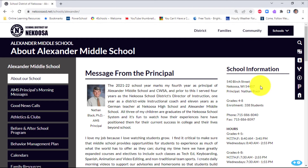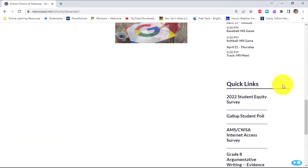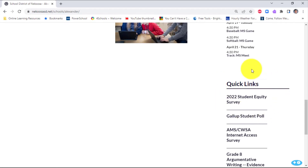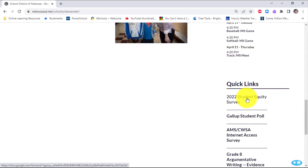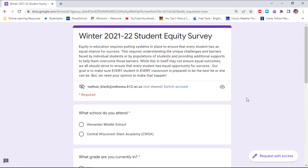On this page, you need to scroll down to the very bottom, and you'll see an area called Quick Links. The link to the 2022 student equity survey is right there. Go ahead and click on it and it'll come up.